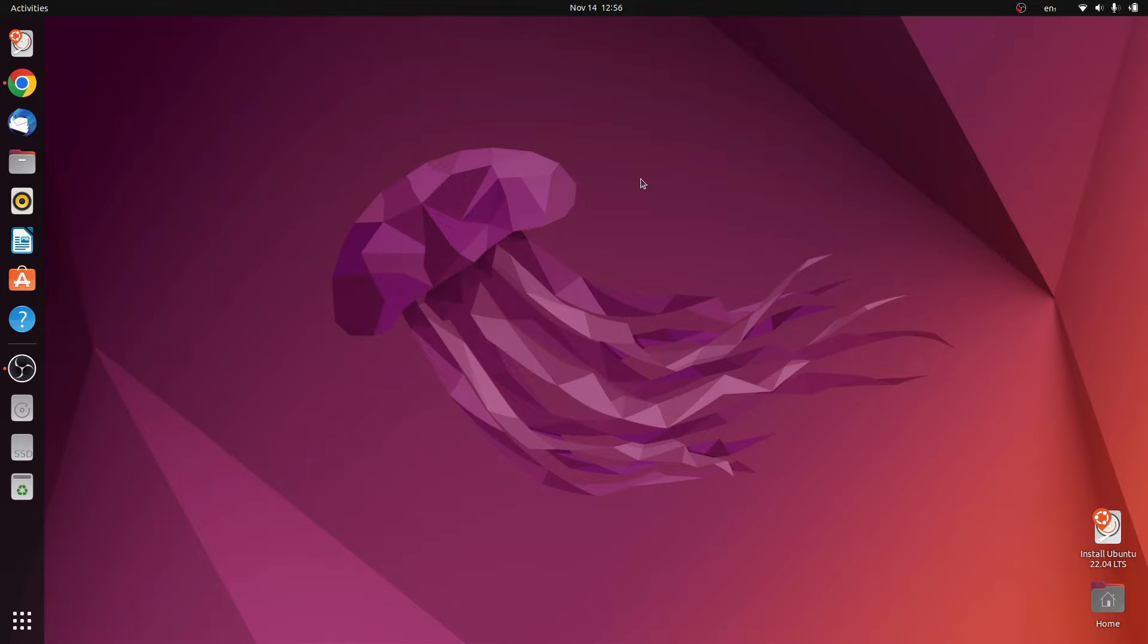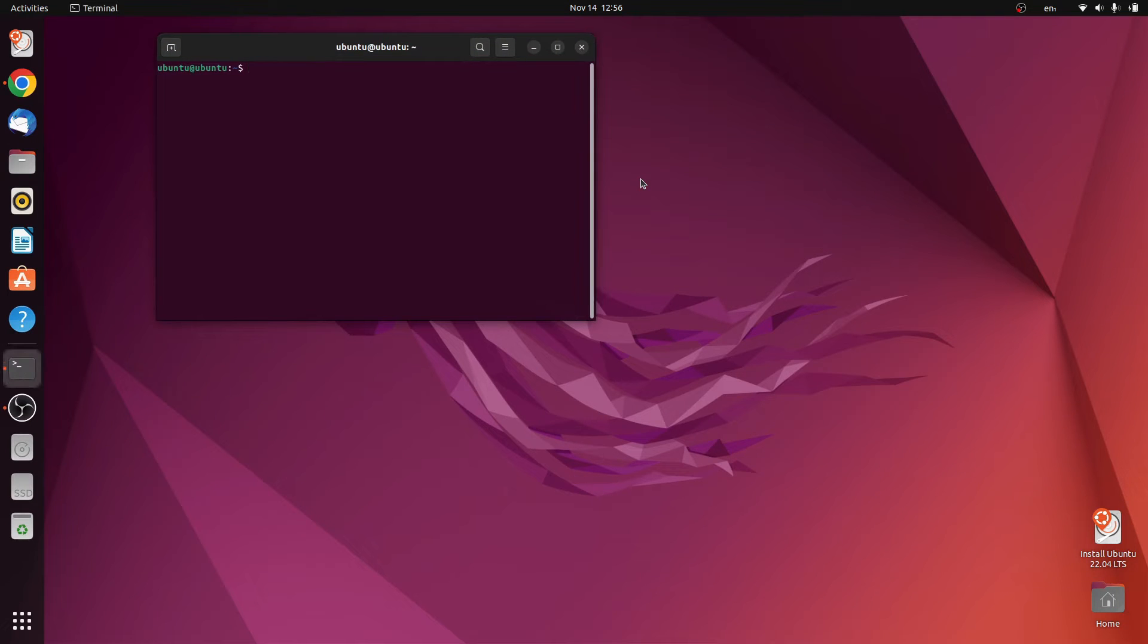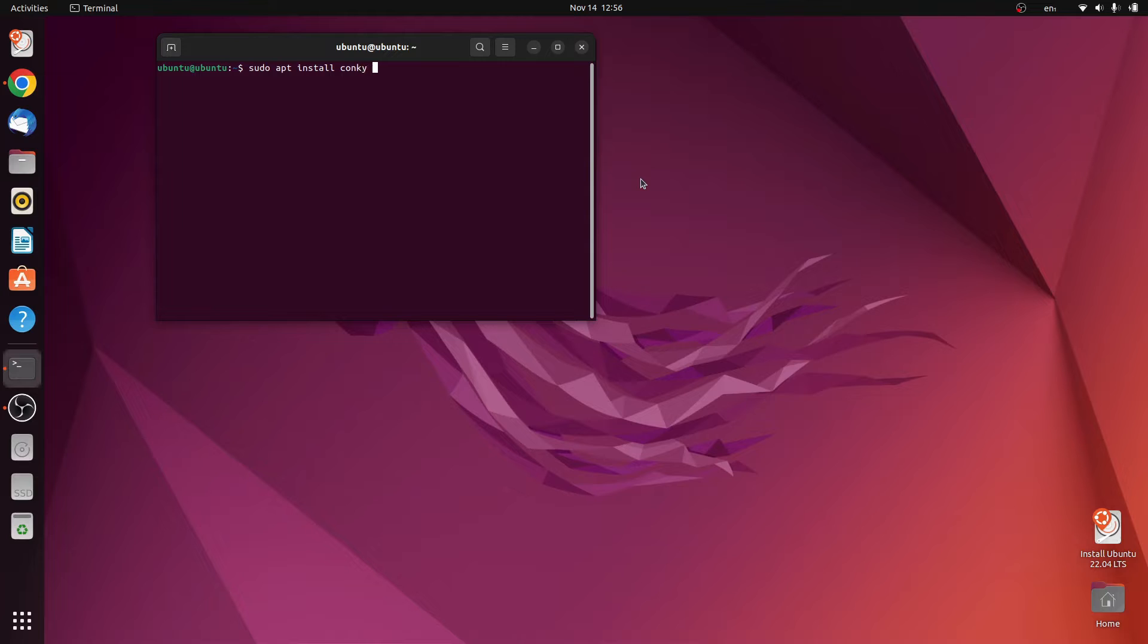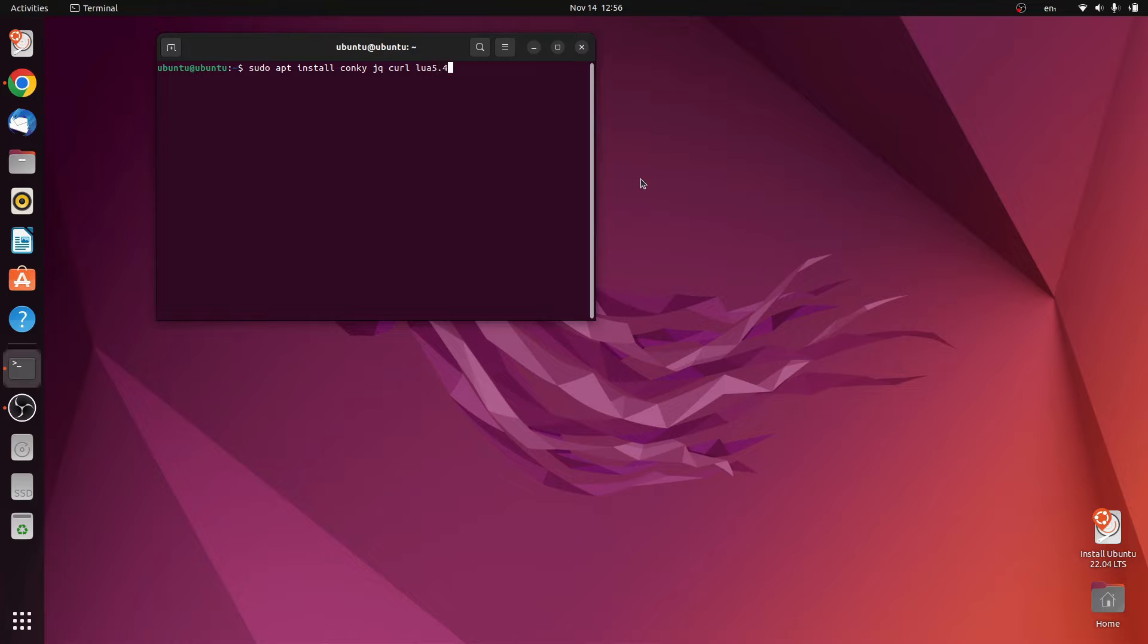That's it, done. Now we need some packages. So do sudo apt install, we're going to need conky, gq, curl, lua 5.4, and also gnome tweaks.